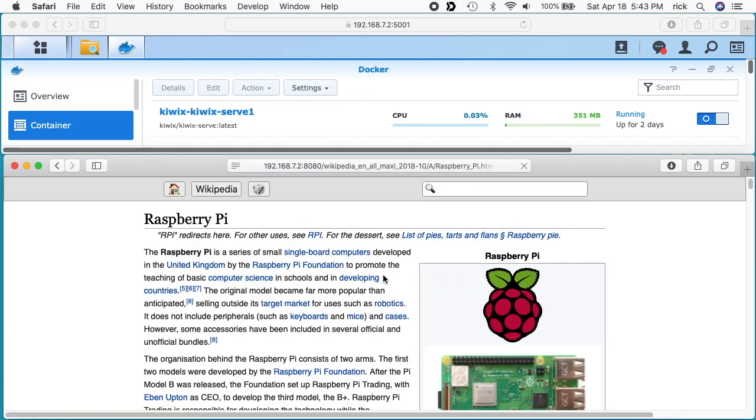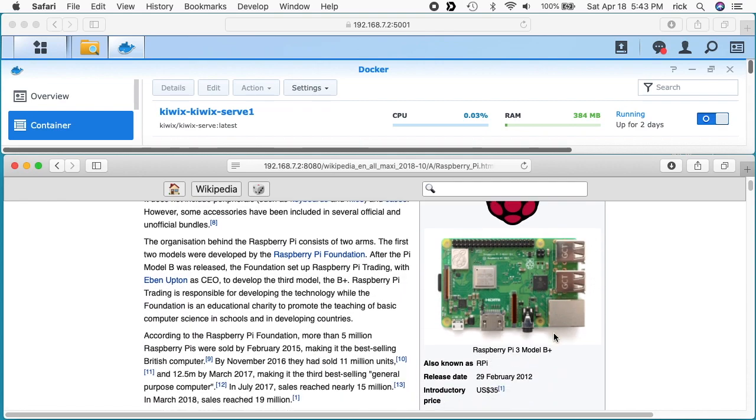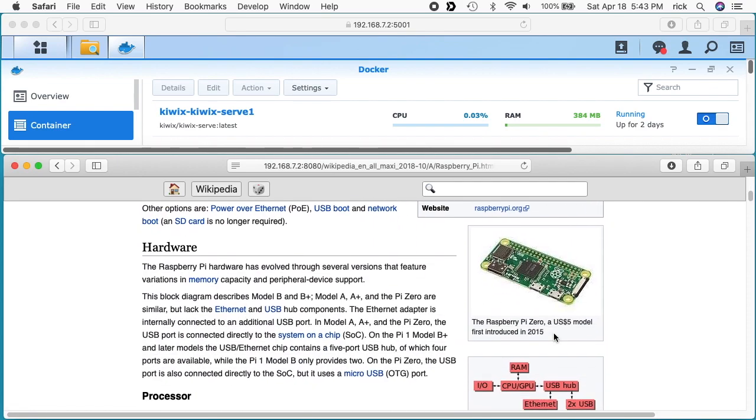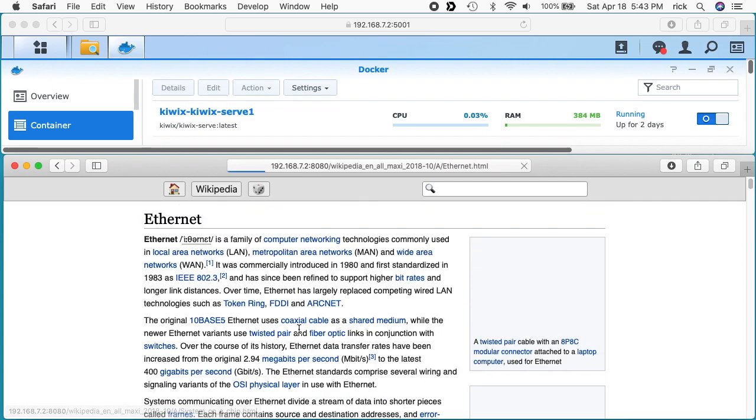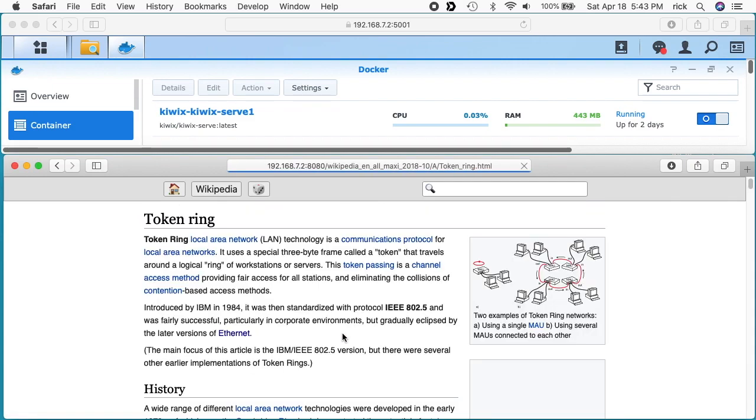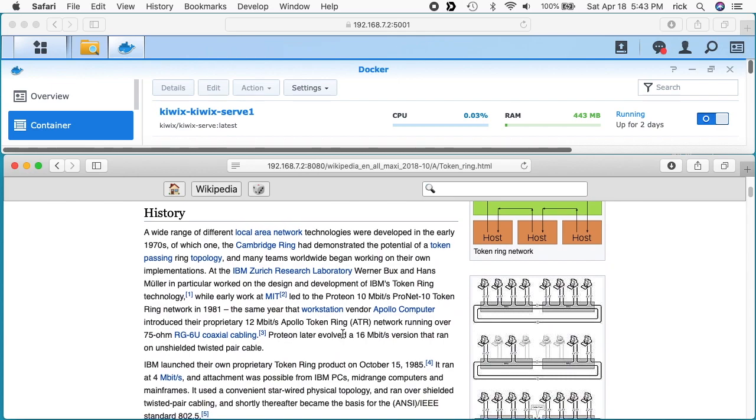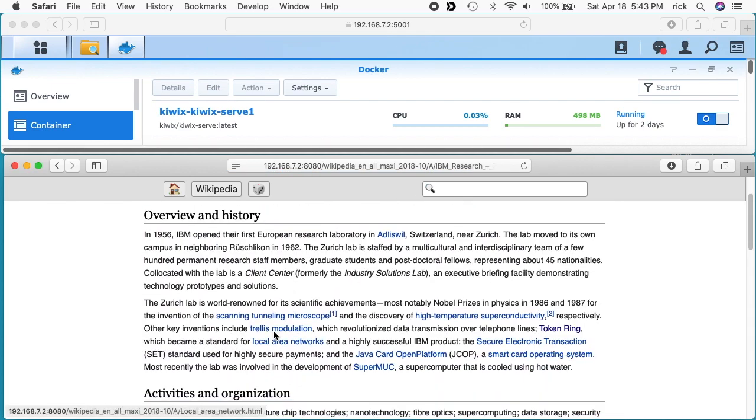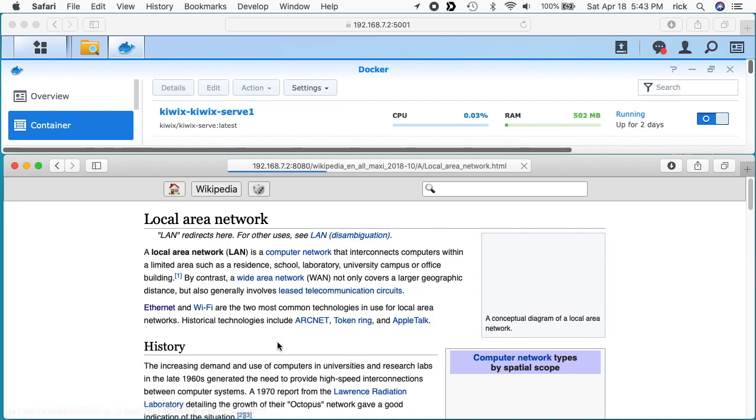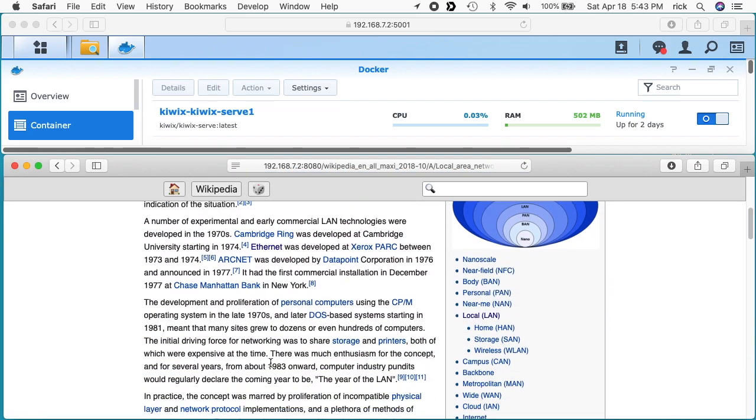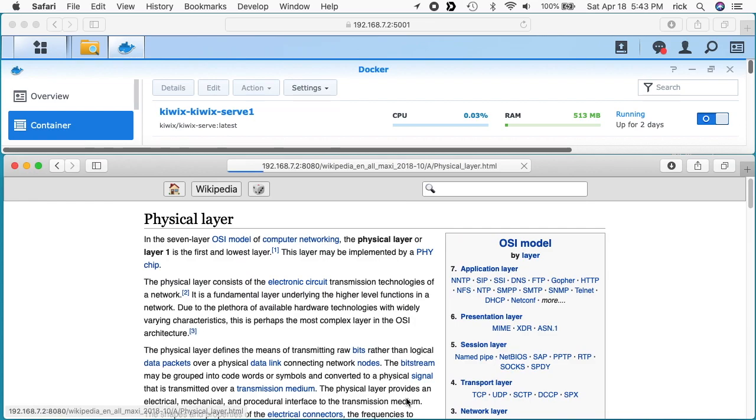And unlike some of my previous videos, this one has all the images in it and everything, so we have Raspberry Pi here. Click on Ethernet, Token Ring, IBM, Local Area Network, Physical.